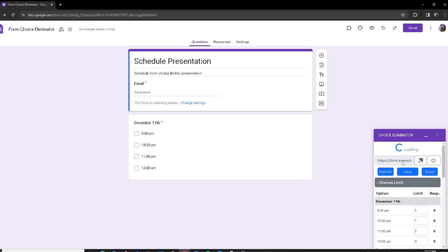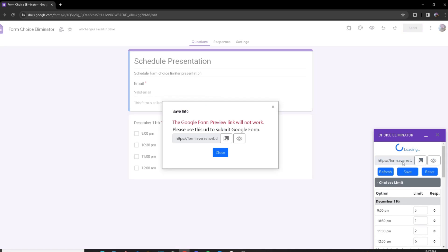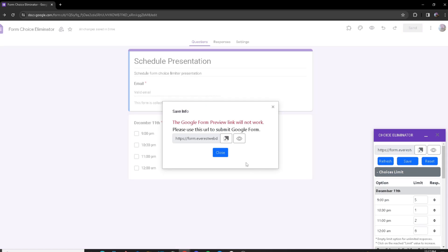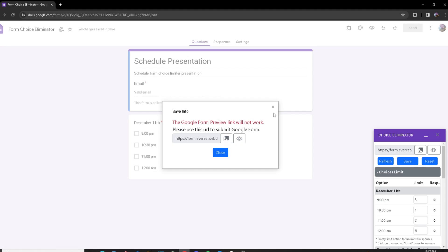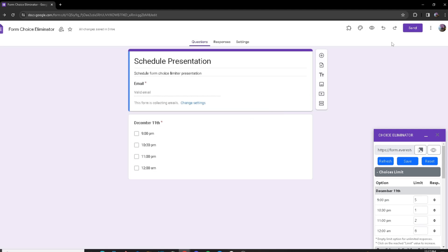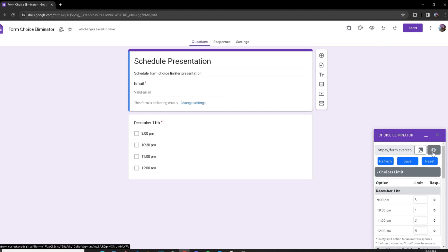If you want to preview your Google Form or copy the link, we have two options right here: the preview link and the copy link. You never want to use the link given by the Google Form website itself, because it will not properly work with the add-on. You want to use the one that we provide.